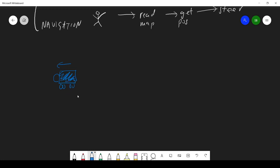So in terms of vision, I would be interested in the shape, I would be interested in the color, and I might be interested in motion.